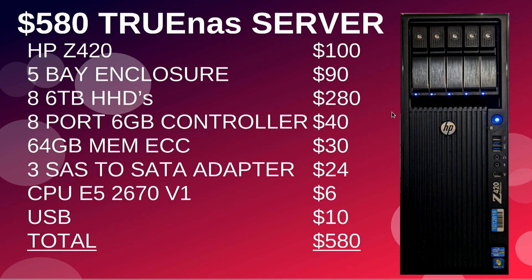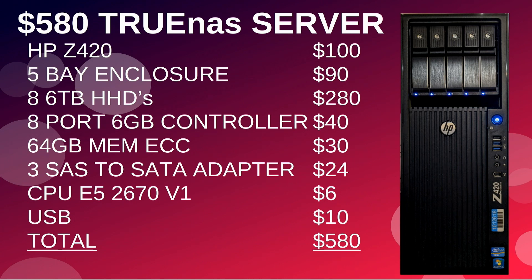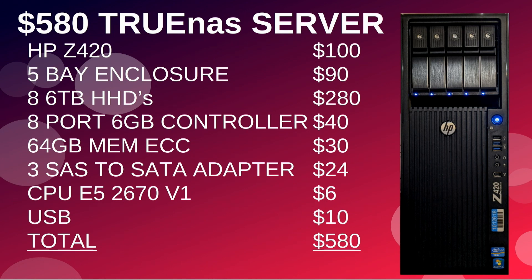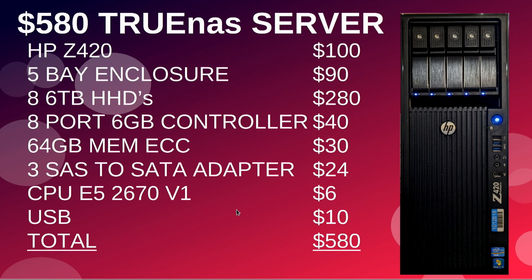This server here is an HP Z420. I've got TrueNAS on it. It's got the 5-bay enclosure, but it actually has three more hard drives in the case itself. It's got eight six terabyte hard drives in the server. Even though it says different on the screen here, this is a slide that I used for another presentation. It's got 128 gigs of RAM, not 64. That's my TrueNAS file server, 60 terabytes.